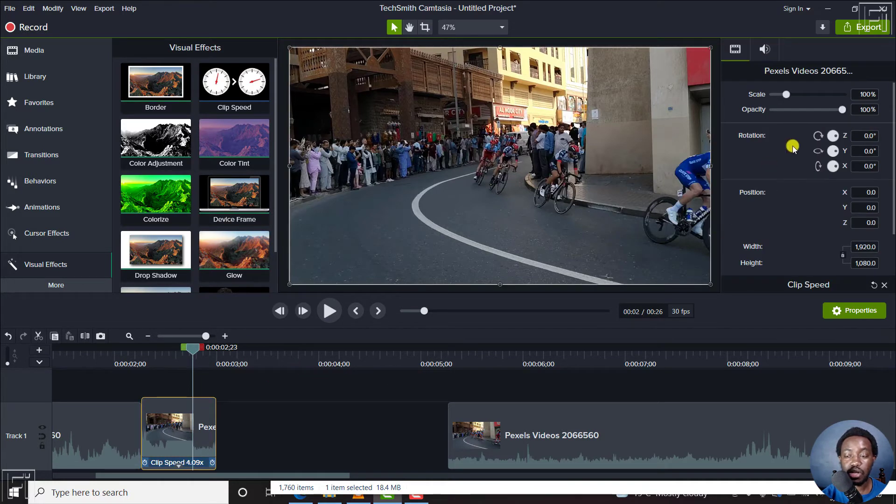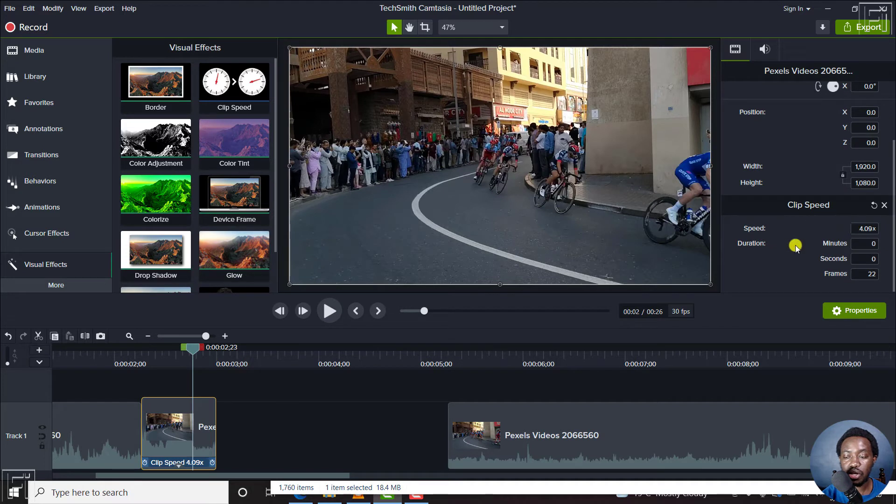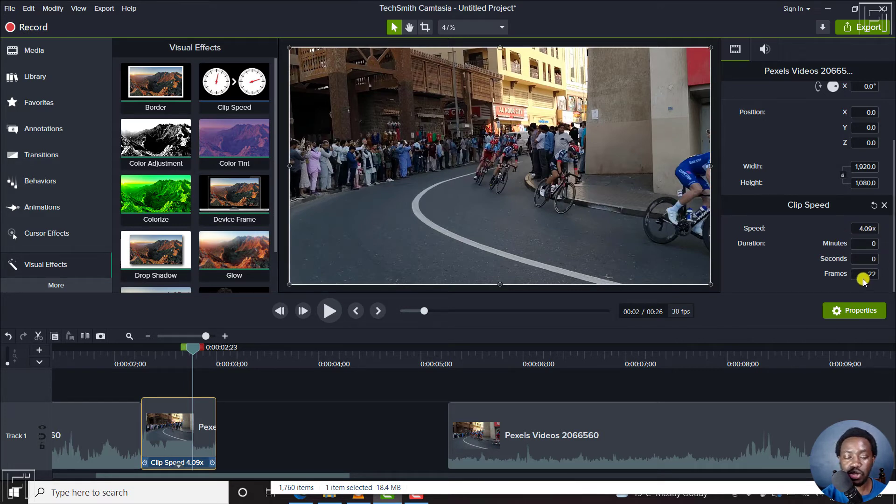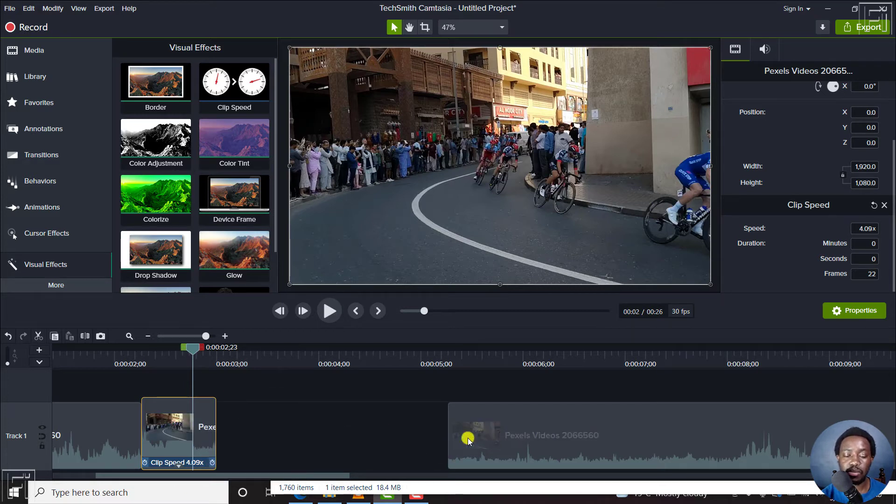You can see on the right side, if you scroll down slightly, you'll see the speed that we have right now. It should be one for normal speed. It's now at 4.09. That's 0 minutes, 0 seconds, 22 frames. So we've sped this up.